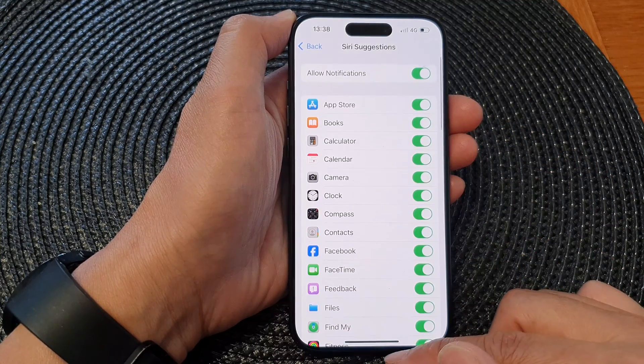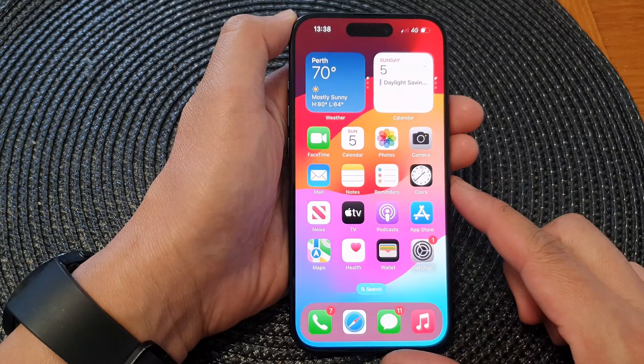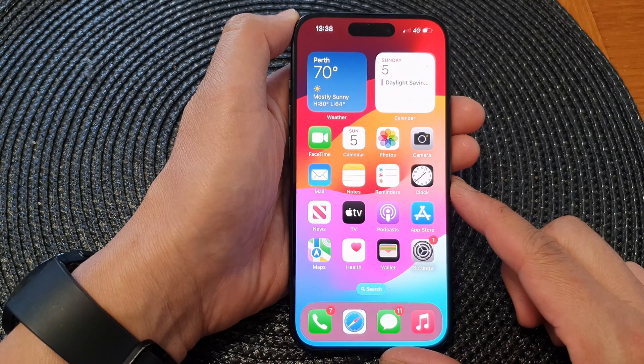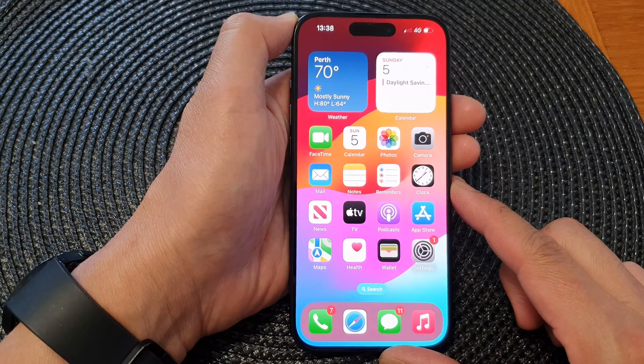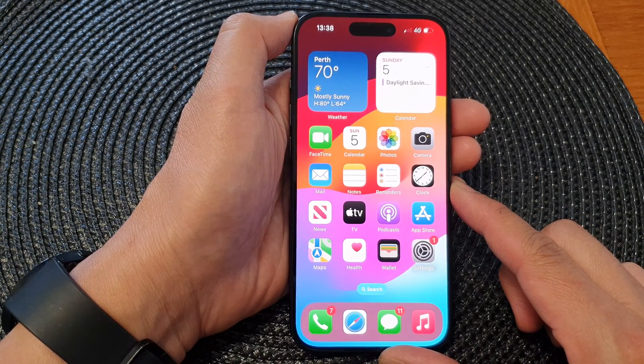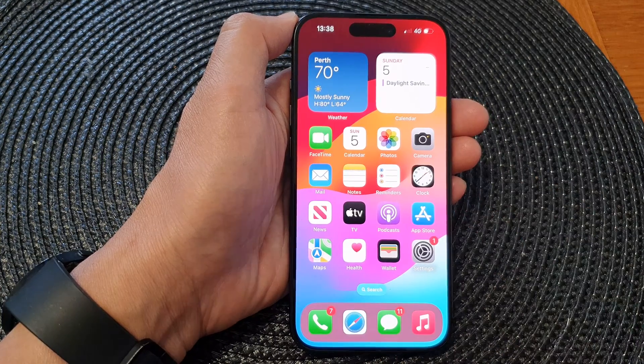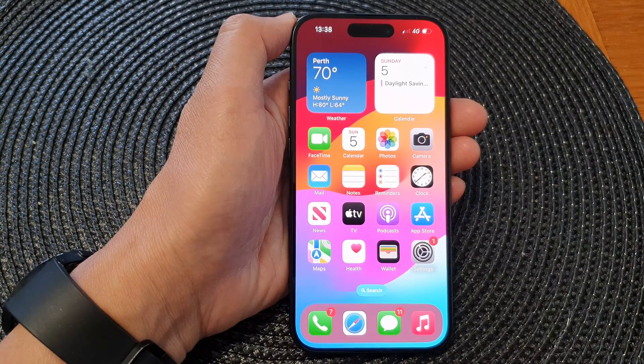And that's it. Finally, you can swipe up to go back to the home screen. Thank you for watching this video. Please like and subscribe to my channel for more videos.